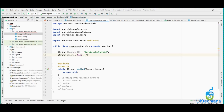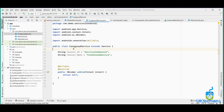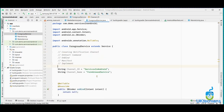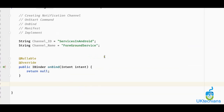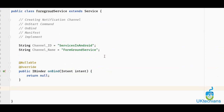Then we will create the notification channel name, which will be 'Foreground Service'. Now let's create a method called createNotificationChannel. What is a notification channel? Notification channels are simple channels that group our notifications. A developer can create a notification channel if they want to group notifications — for example, if we are creating an application that has multiple notifications but we want to group them, we create a notification channel.